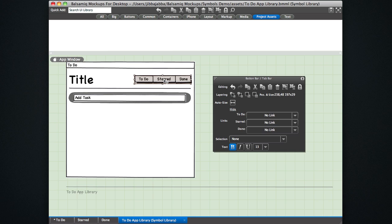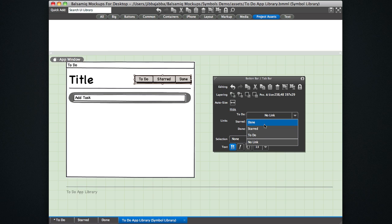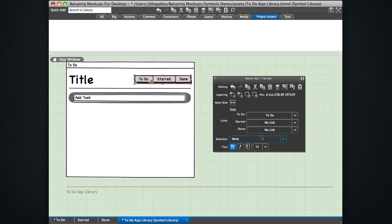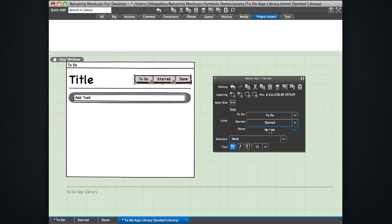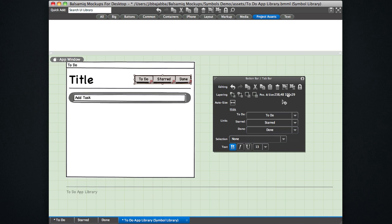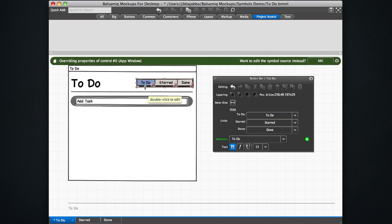So I have three mockups now so I can create links. So what I can do here is link to do to the to do wireframe, link starred to the starred wireframe, and link done to the done wireframe. Save this, close it.